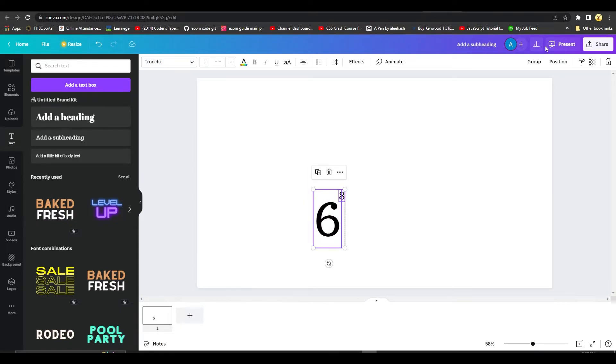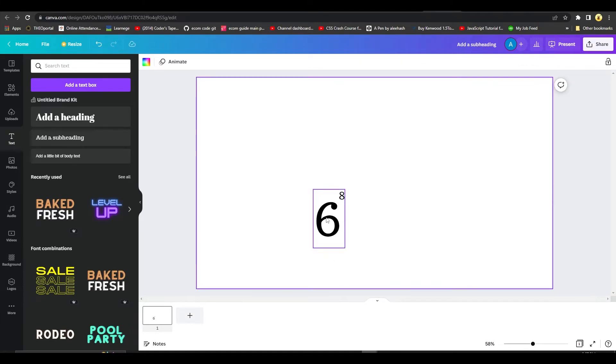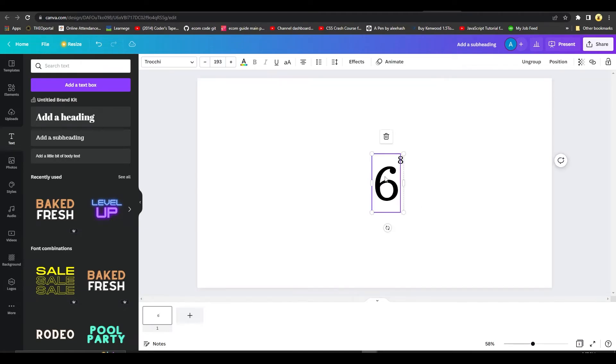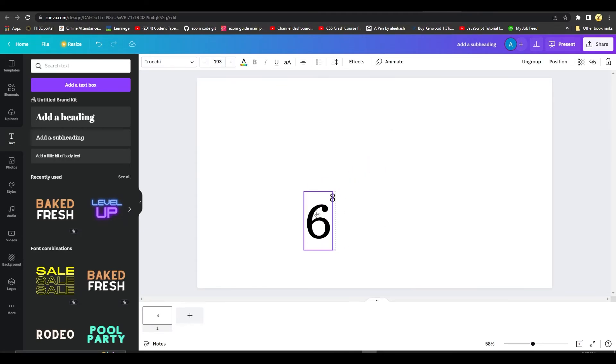Once you do this, click on group from the top right, and then after that your text is going to be grouped and they're both going to move as one. Now you have successfully added a superscript on Canva.